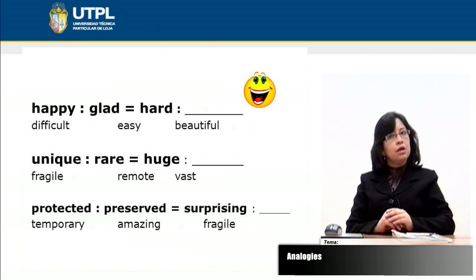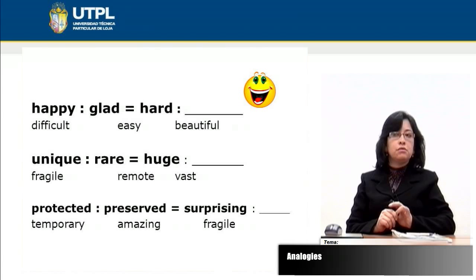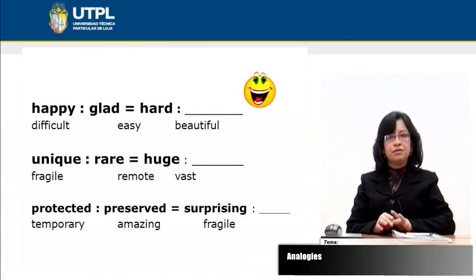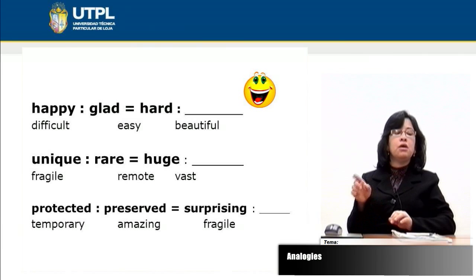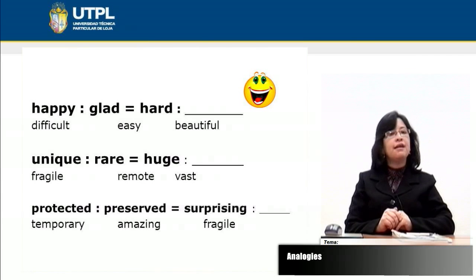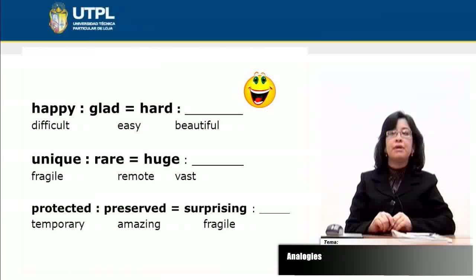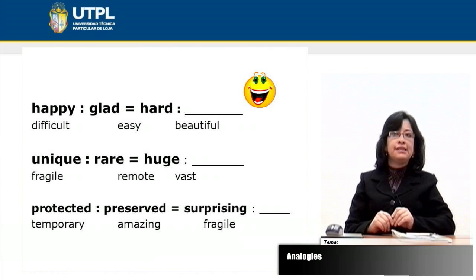In the next example, we have 'unique' and 'rare.' The relationship is similar to the relationship between 'huge' and one of the options: fragile, remote, or vast. Again we have synonyms — rare is for unique as vast is for huge. In the last example, 'preserved' is to 'protected' in the same way 'amazing' is to 'surprising.' So in all three examples, the relationship is synonyms.